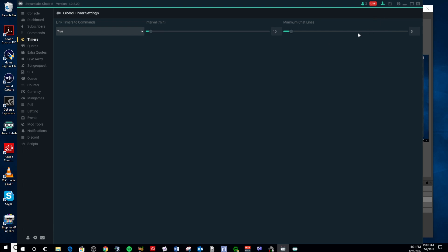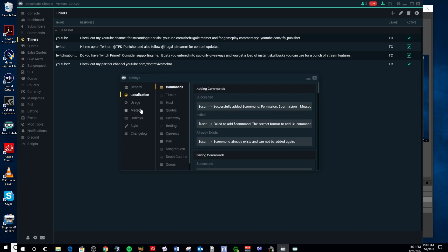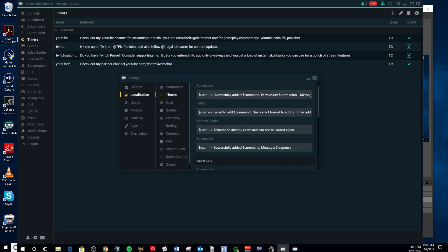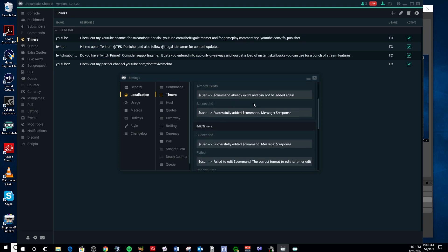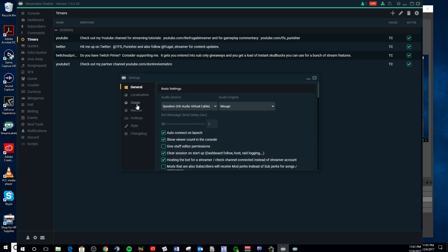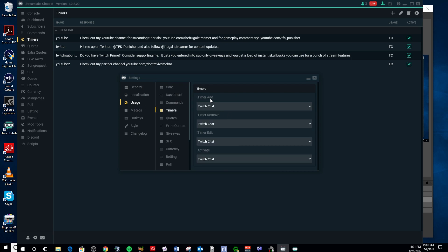That's pretty simple as far as that goes. But one thing I did see — if you go to localization and go down to your timers right here, it shows you some different commands. One of the things I saw: if you want to activate the timers, you have to do exclamation point activate. So here are your different commands — your activate, timer edit, timer remove, timer add.